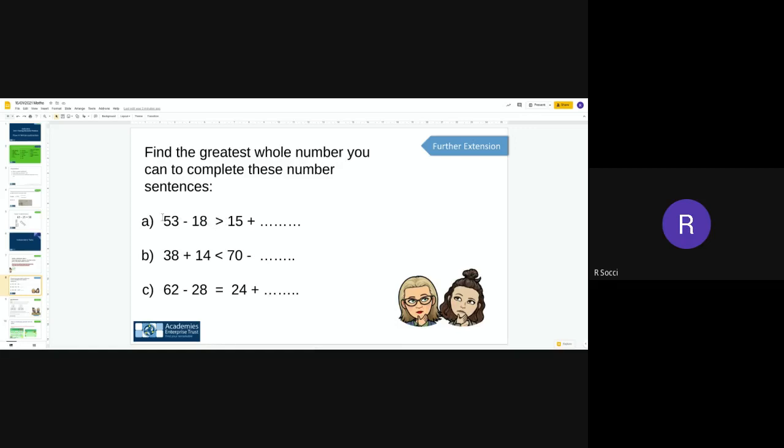38 add 14, so work that out, and then you've got is less than 70 subtract a number. So 38 add 14 is less than 70 subtract something, so this answer needs to be bigger than that answer. The next one: 62 subtract 28 is equal to 24 add something. So I'm going to let you have a guess here. What do you think both of these need to answer?